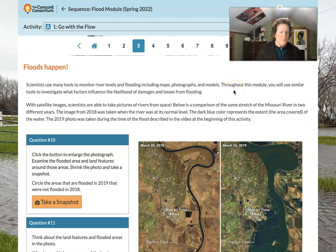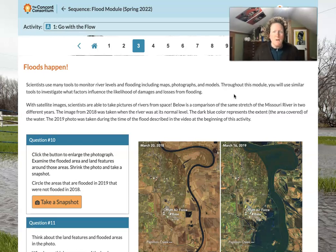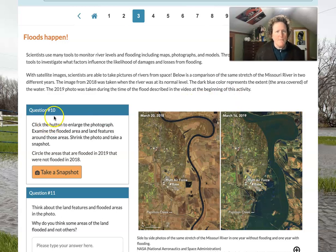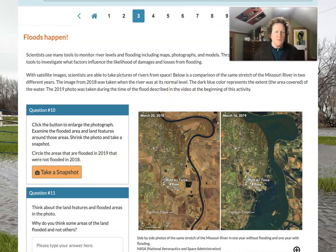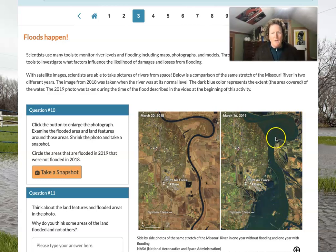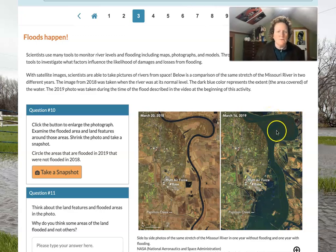Scientists use many tools to monitor river levels, including maps, photographs, and models, and we're going to act like scientists and use those tools ourselves. Throughout this module, we'll use similar tools to investigate what factors influence the likelihood of damages and losses from flooding. With satellite images, scientists are able to take pictures of river swamp space. We can see pictures comparing the Missouri River in two different years — here's 2018 with the river at a normal level, and here's 2019 where the greenish, dark bluish places show where the river flooded.